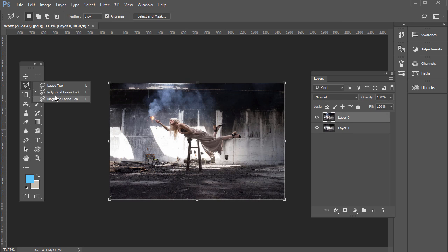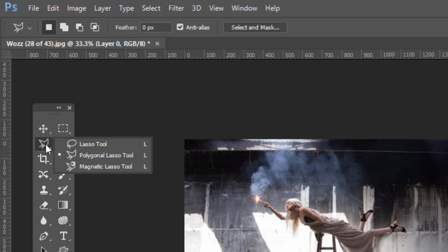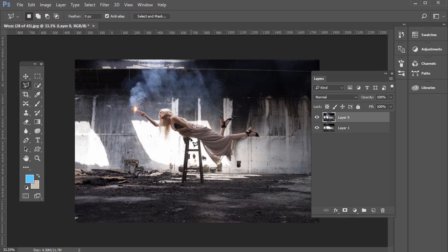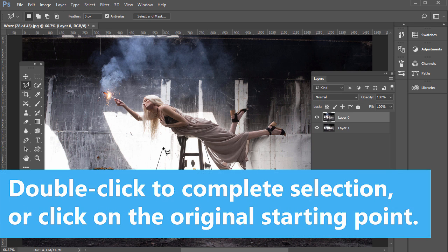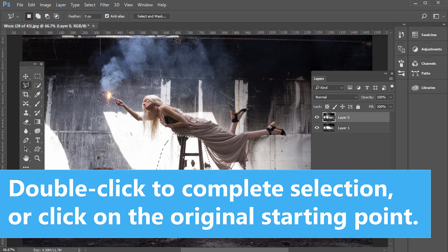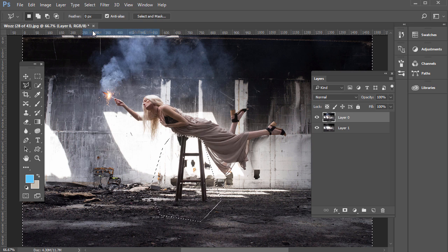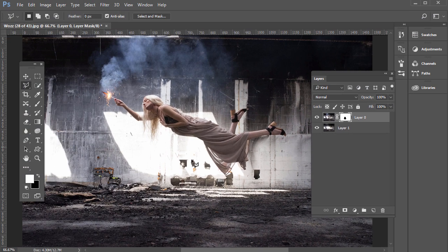Now we have the model in layer zero on top. Click the icon to toggle visibility — layer one is right below. We need to make a quick selection. I'll use the polygonal lasso tool — click and hold the lasso tool in the tools panel to find it. Press Ctrl+plus (PC) or Cmd+plus (Mac) to zoom in. Click and release to trace around the stool, then go to Select > Inverse to select everything but the stool.